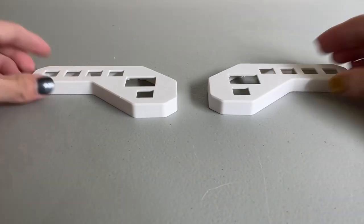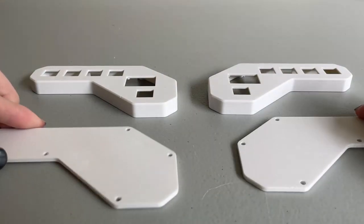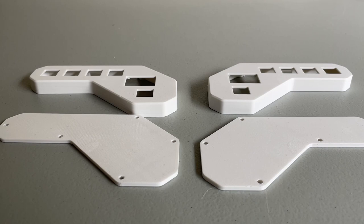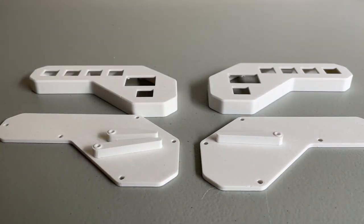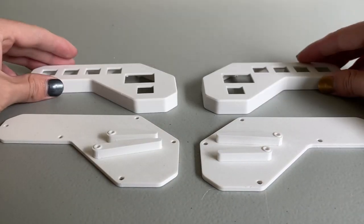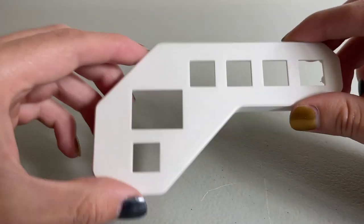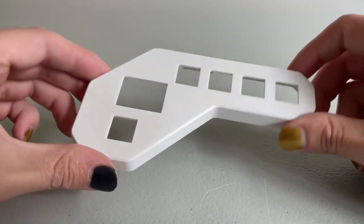I designed a split case for the ultimate ergonomics. The case can hold an OLED screen on either half. It also has spots for that sweet, sweet tenting. Again, the ergonomics.